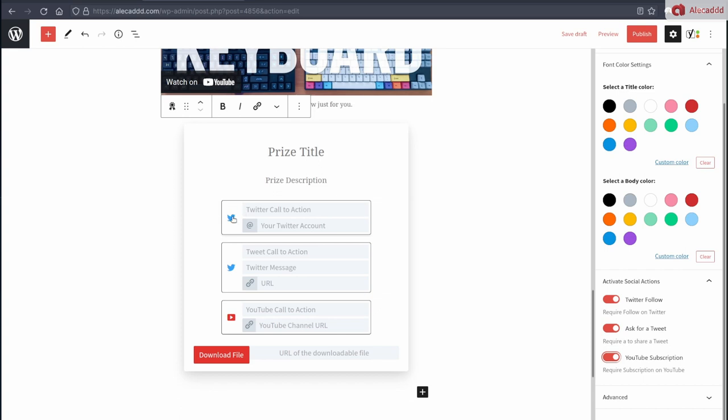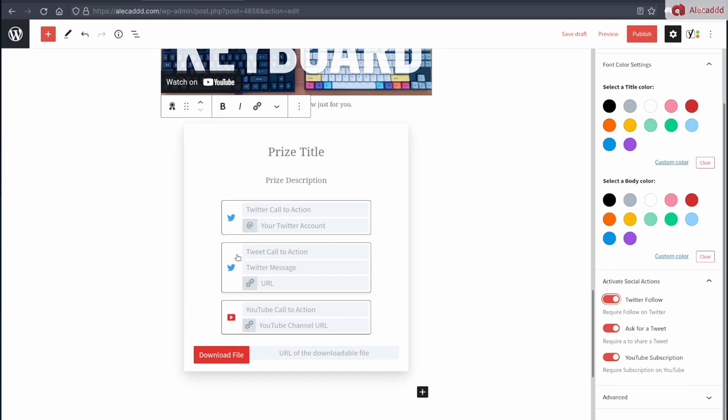The way I built this was basically line by line. I created an attribute, added a couple of fields, and added a specific column or icon. Each of these are static. You can only add one Twitter follow request, one ask for tweet, and one YouTube subscription. You cannot add anything to any other social media or even customize how this should behave.